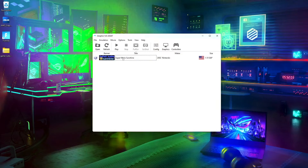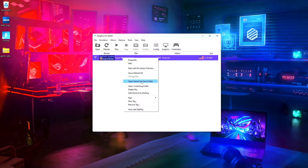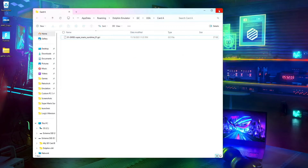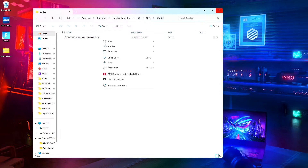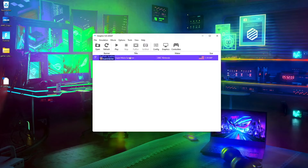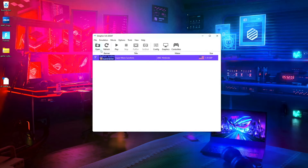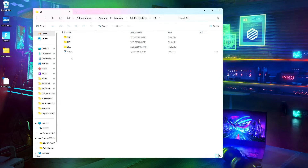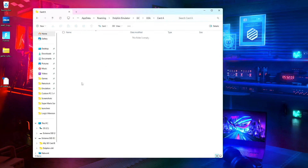Since there's a game save in there, we can right-click here and go to Open GameCube Save Folder for quick access. Since we have a game with a save in there — if you do not have a save in a folder, it will not open it up. It'll say save data found, so the only way to open it up is to go to File, Open User Folder, GC, your region, Card A, and then put the save in here.